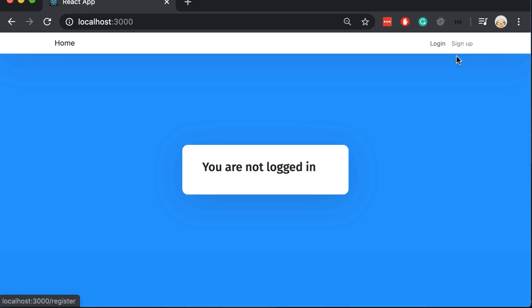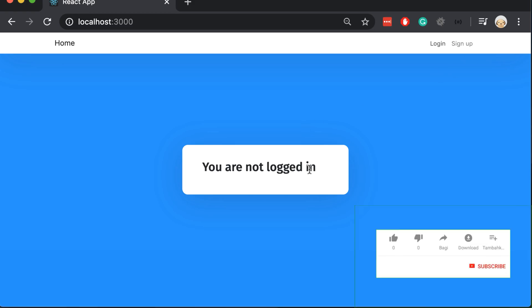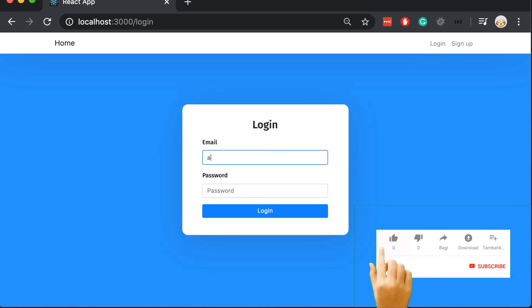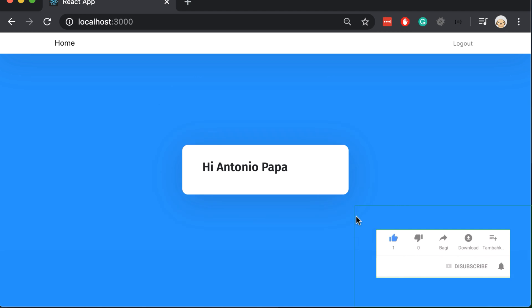And it says you are not logged in. Let's log in again. So everything works as expected.